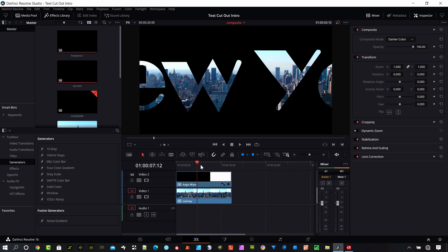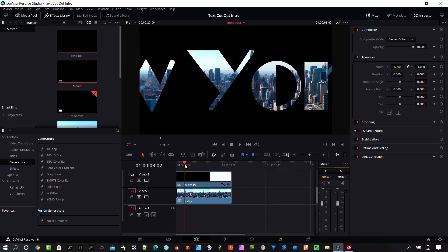So we have this project now exported into a DRP file. And so you can email that to somebody else. You can save it on another drive. The important thing is Resolve is going to need to know where all those assets are.